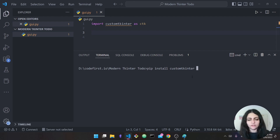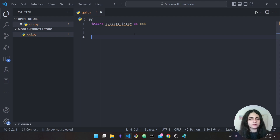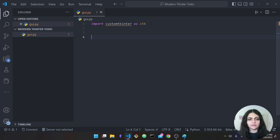I'll close the terminal and come back to the code. As you can see we imported customtkinter — for abbreviation I called it 'ctk'. You can call it whatever you like, but this is the more common way to do it. Now let's get started building our UI.